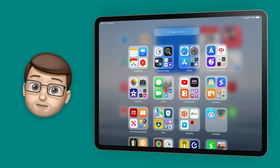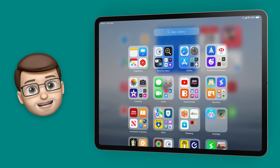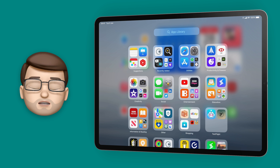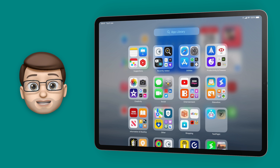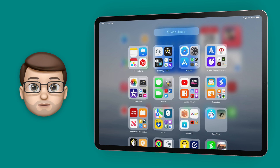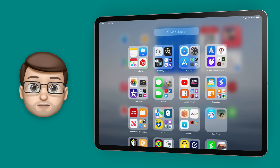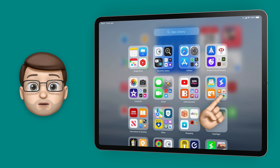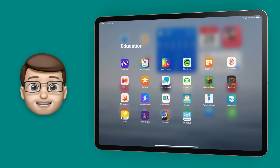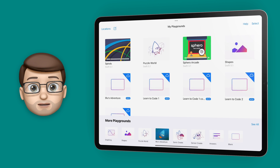For those unfamiliar with how App Library works, all of the apps on the iPad are grouped automatically into categories such as Entertainment, Education, or Productivity. Some of the app icons are full size and if you tap on them that will open the app straight away. But other app icons in the bottom right-hand corner of each folder are slightly smaller. For example, if I look at the Education category and then tap the four small apps in the bottom corner, I'll get all of the apps in the Education section. Then I can tap on one like Swift Playgrounds and it will open it normally.